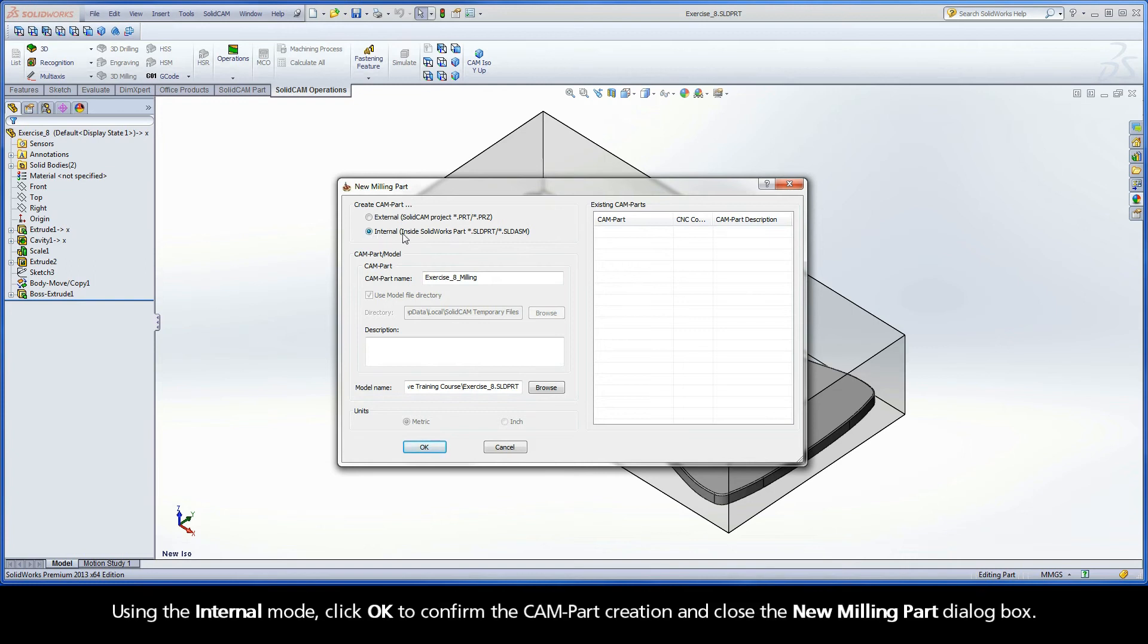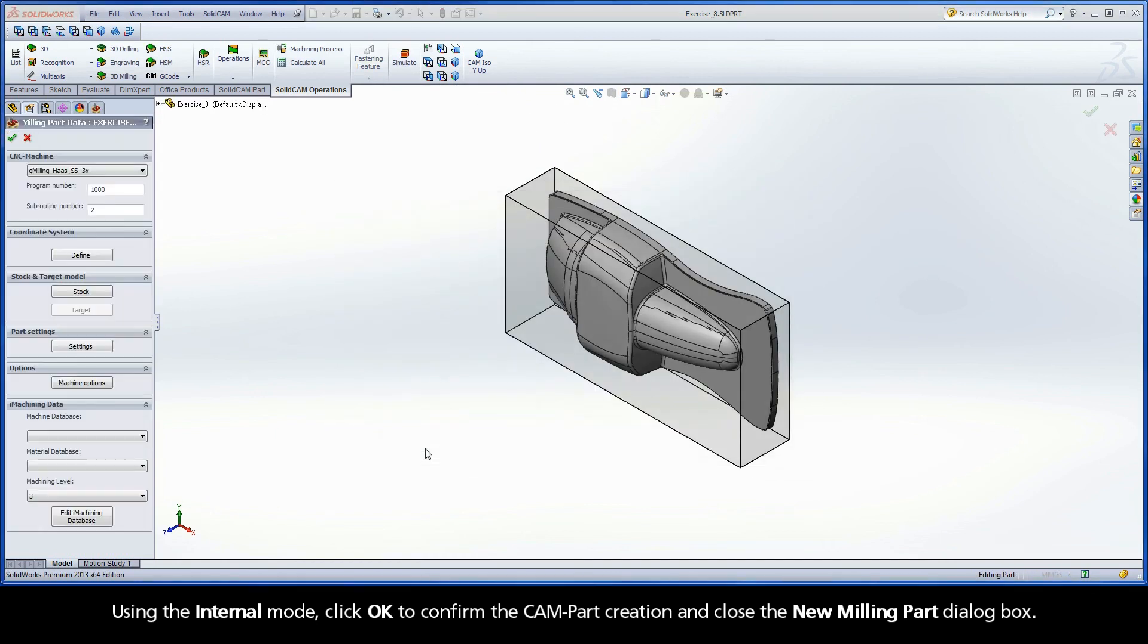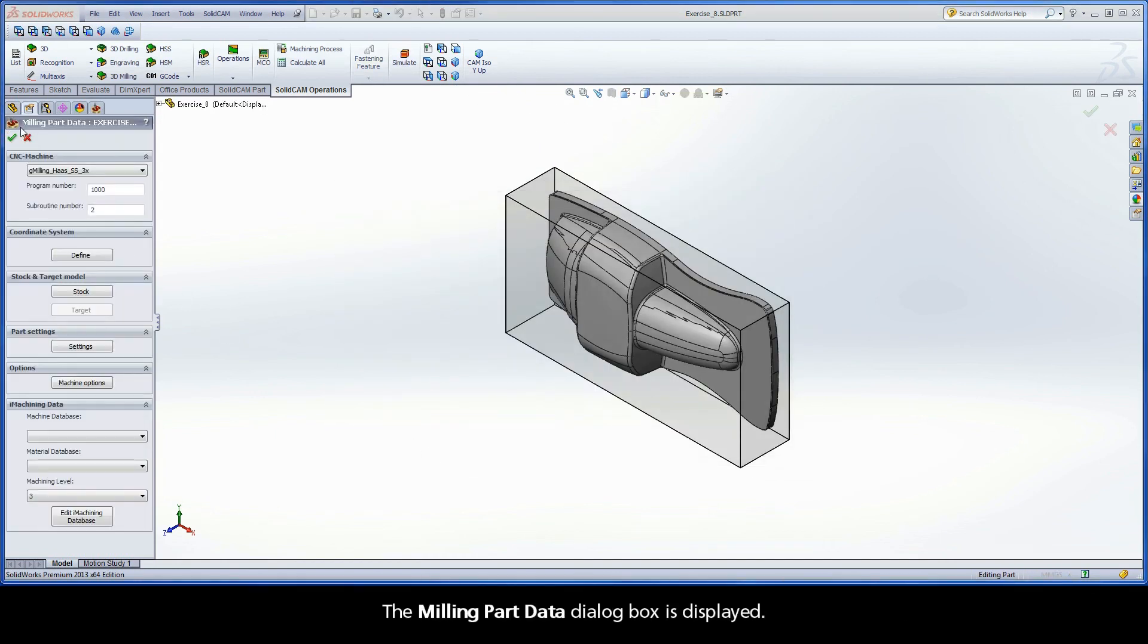Using the internal mode, click OK to confirm the CAMPART creation and close the New Milling Part dialog box. The Milling Part Data dialog box is displayed.